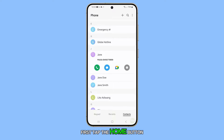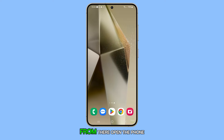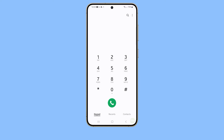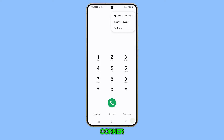First, tap the Home button to return to the Home screen. From there, open the Phone app. Then, tap on the More button at the top right corner.